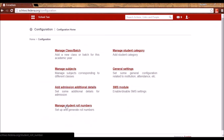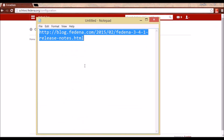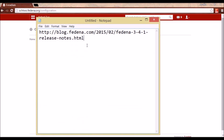Here we can assign role numbers to students. There are two ways in which you can assign role numbers. The first way is you can use custom import and admit all the students.